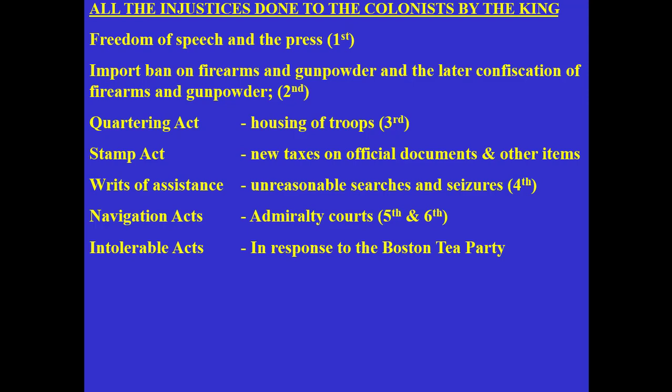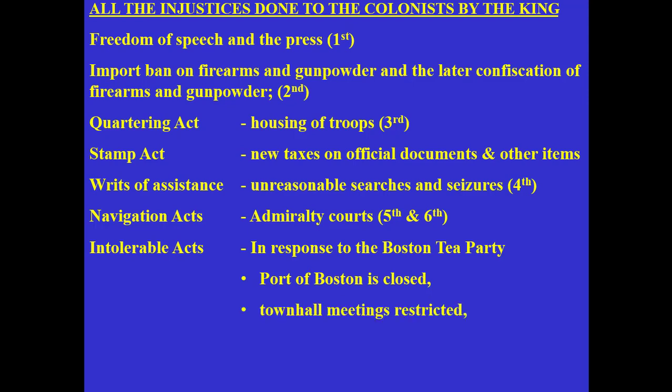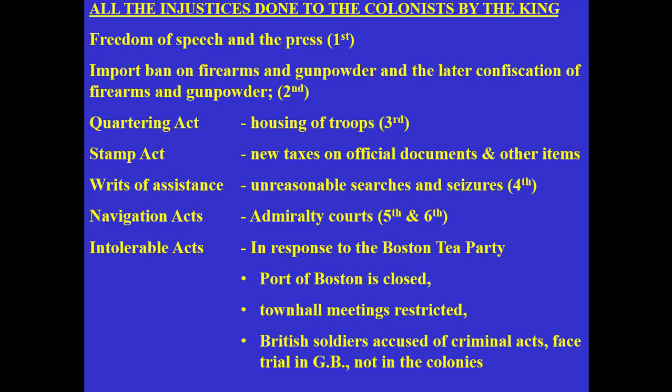In response to the Boston Tea Party in 1773, a protest of the Tea Act, the British government passed the Intolerable Acts, which further restricted the liberties of the colonists. These included closing down the Port of Boston, restricting town hall meetings — a form of direct democracy where people voted on local policies — and also, if British soldiers were accused of criminal acts, they would face trial in Great Britain, not the colonies, before a jury of British citizens, not colonists.